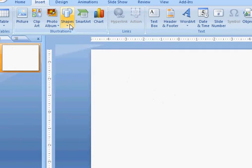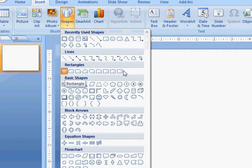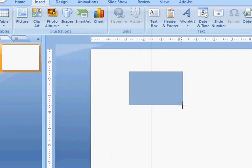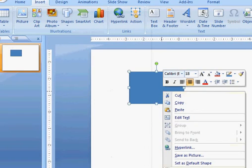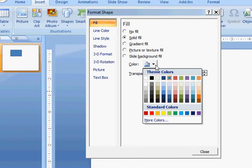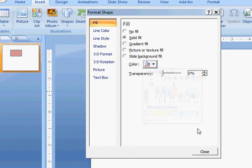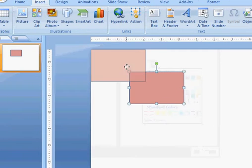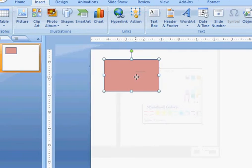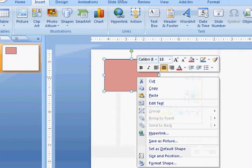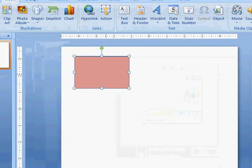First, go to shapes and draw a rectangle. Assign it the color you want, let's say I like this color. Then make sure you go to format.